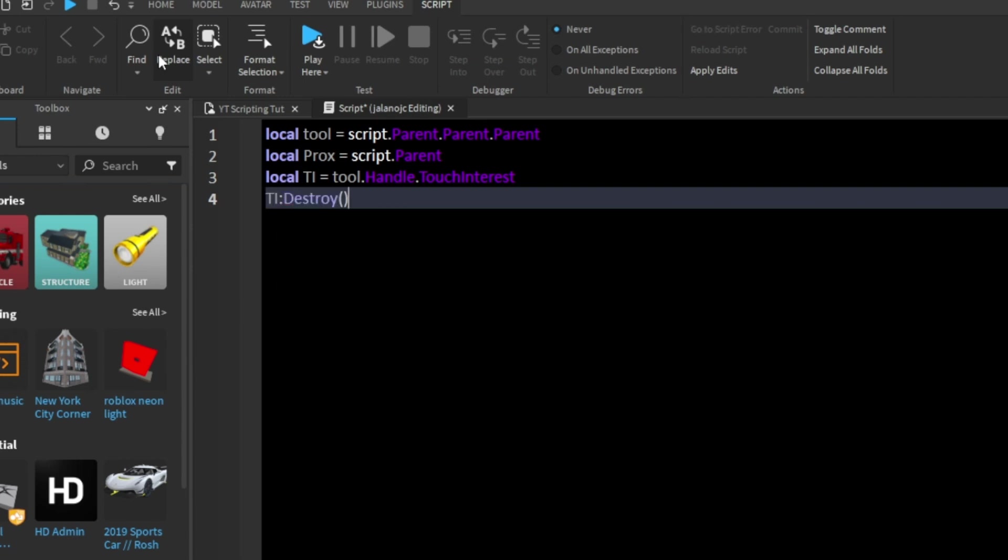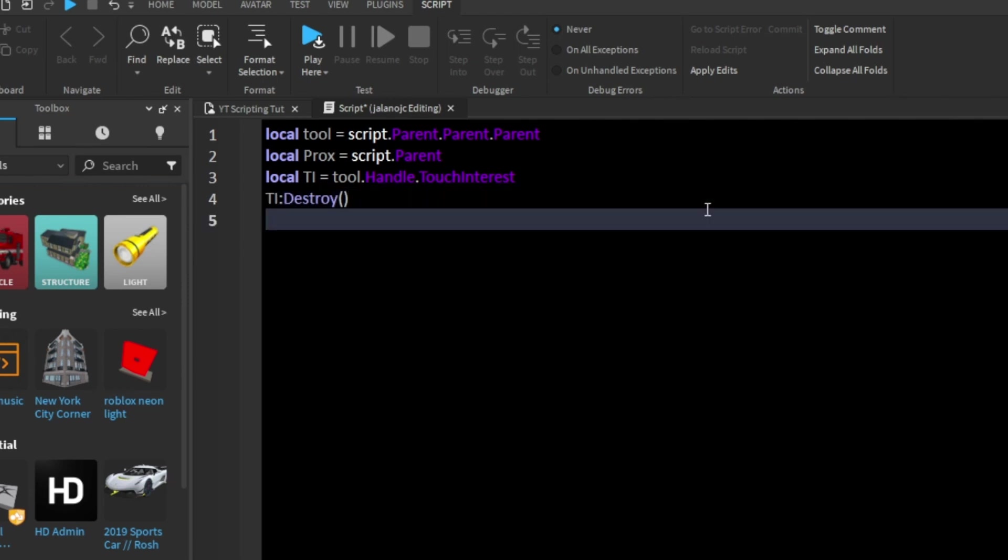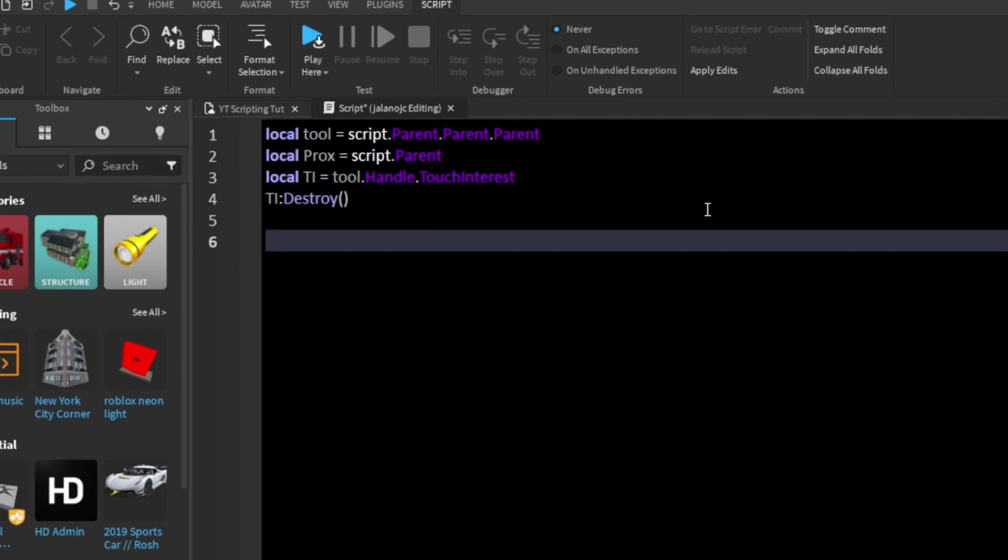So we're going to destroy the touchinterest when we join the game, because we don't want to be able to pick it up by touching it. So now that we have that.